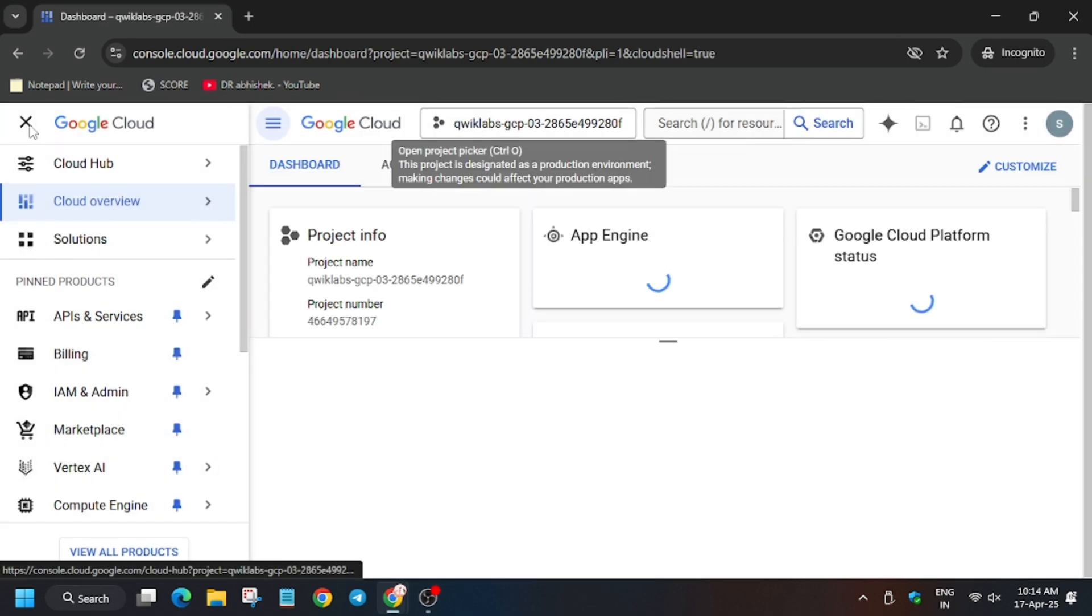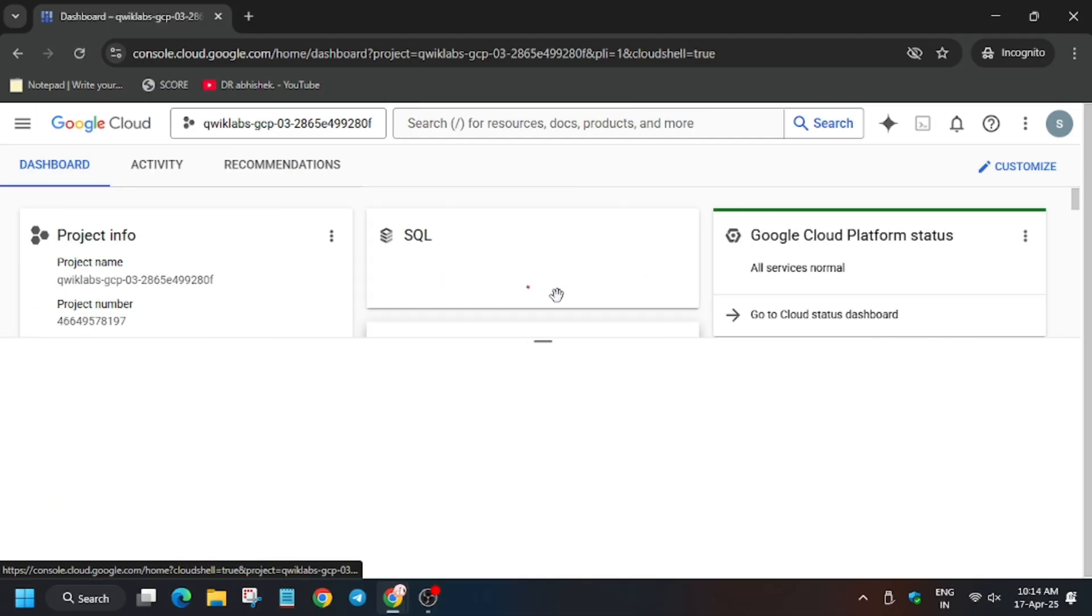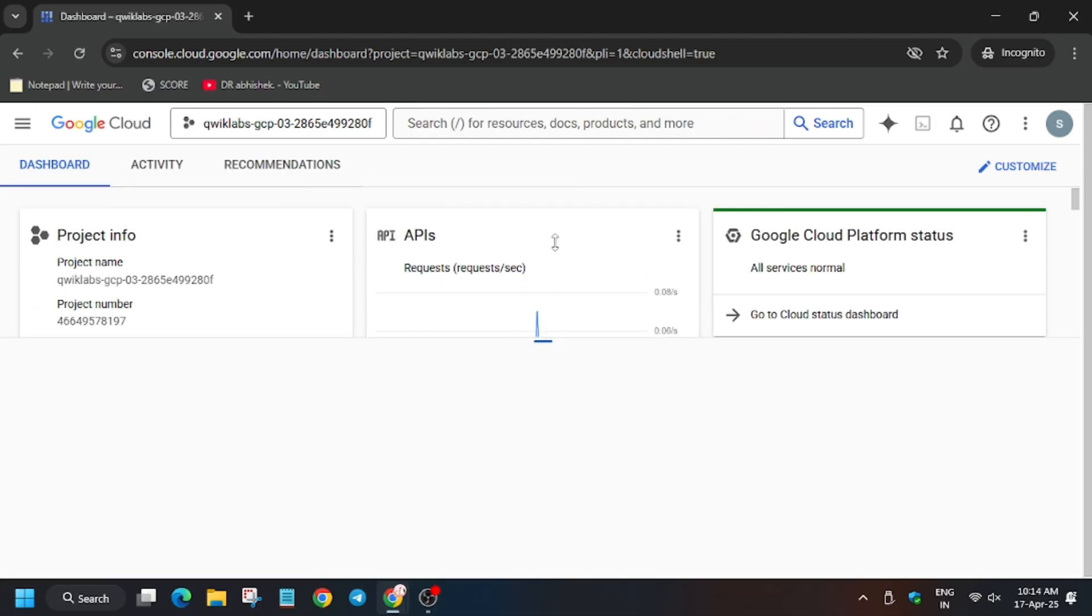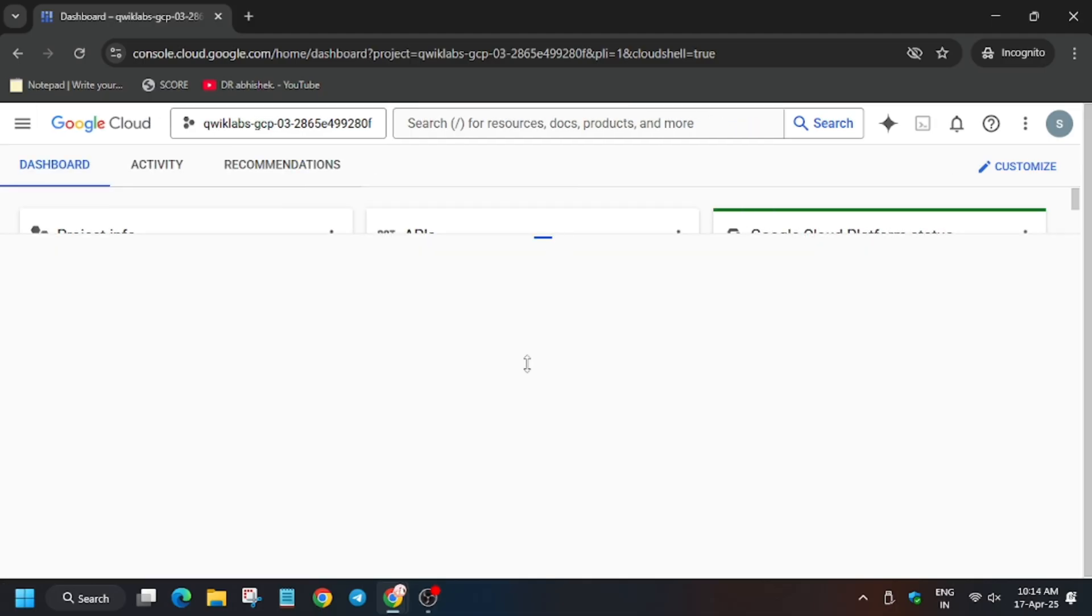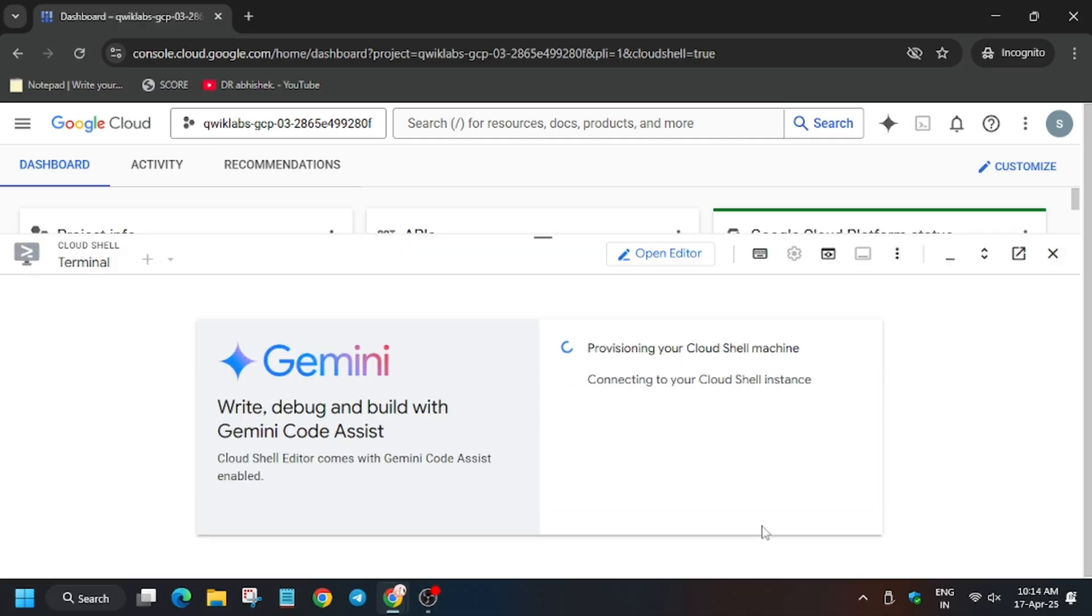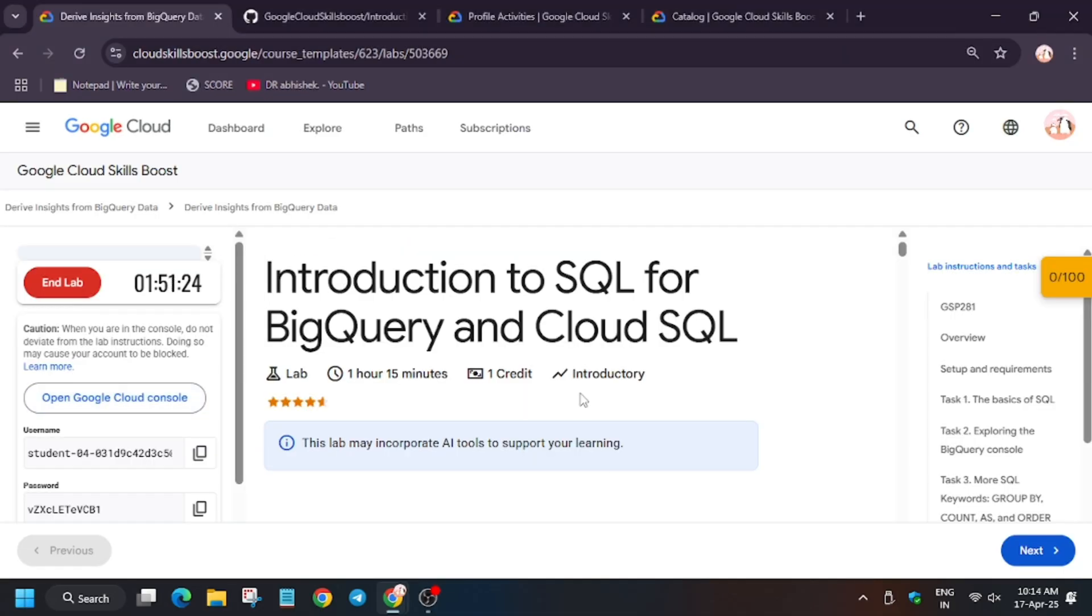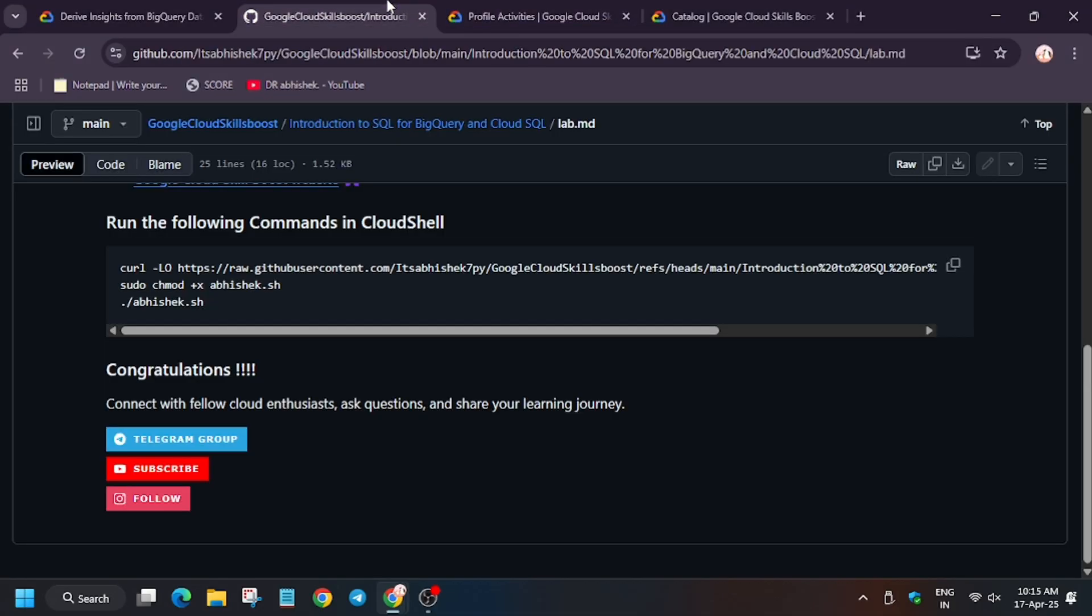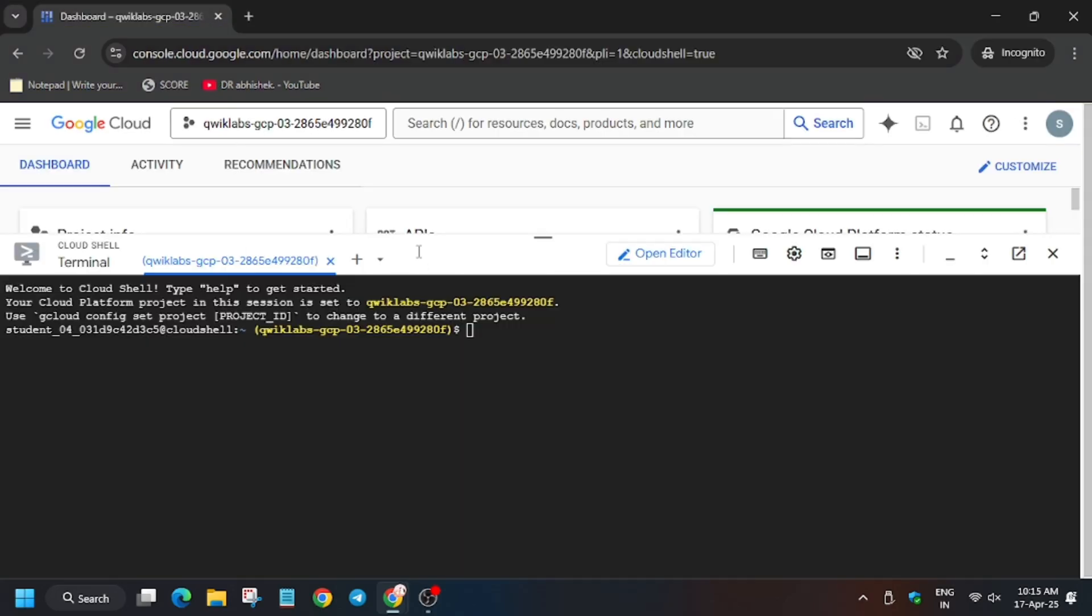Now you have to activate the Cloud Shell. Now click on continue. Really, the Cloud Shell is ready. Now in the description box of this video I've shared this repo, so do check it out.